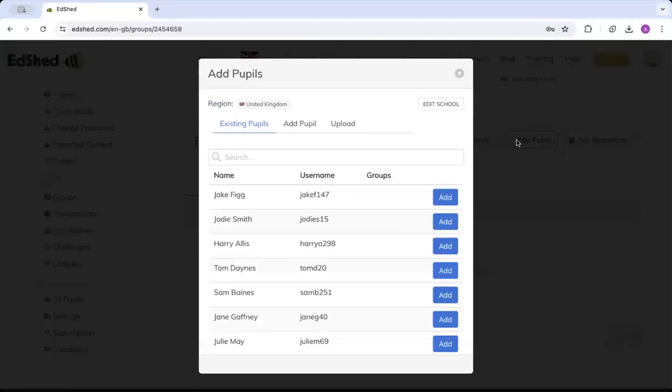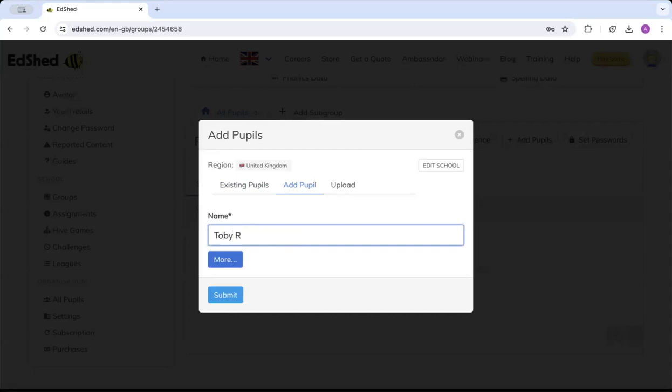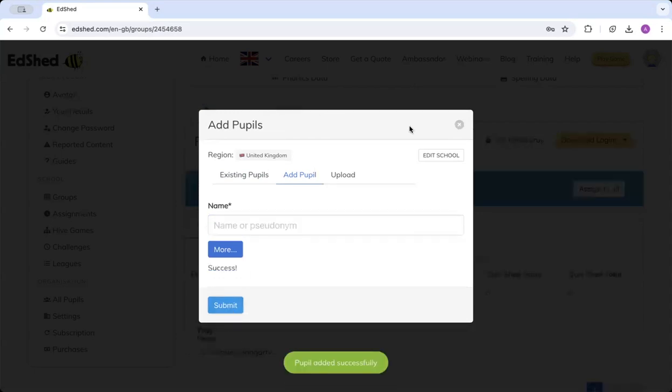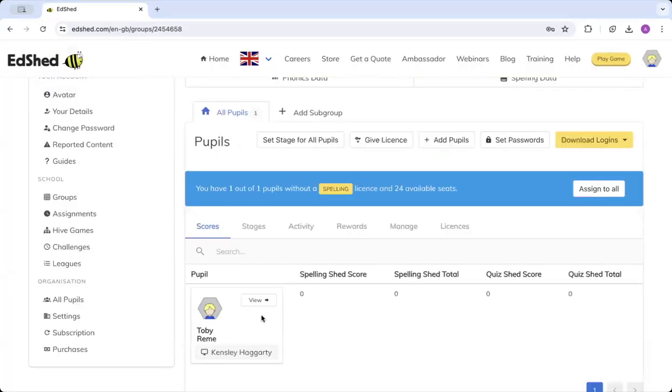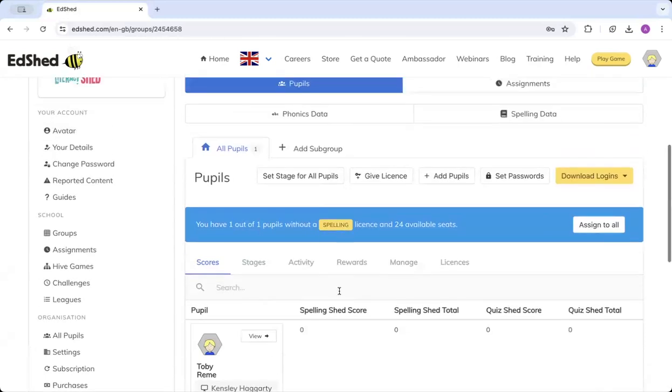Click that. We've got two ways of doing this. You can either add a pupil by typing in their name, click submit, and you can see that they'll be listed already in my class.